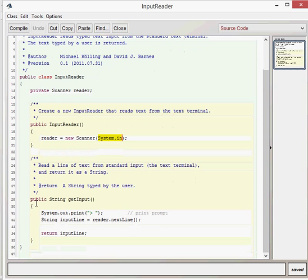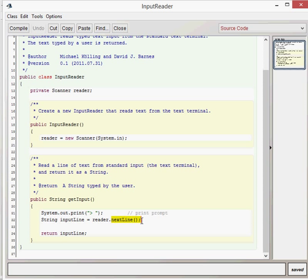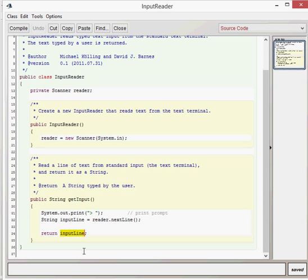The public string getInput does a system.out.println, so it puts up a little cursor for you, creates a string called inputLine. If you look in the scanner class, you'll see there's a nextLine method which can be called. We use reader.nextLine and that gives the next line of text which you've provided. In our case, it will be what you've provided in the terminal window. It then returns that input line, which gives us access to whatever we've typed in the terminal window.